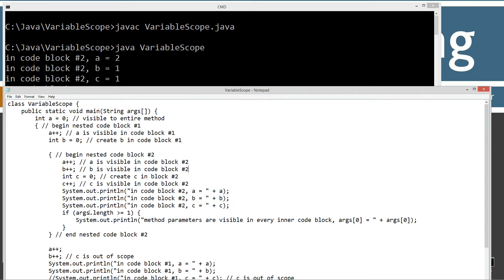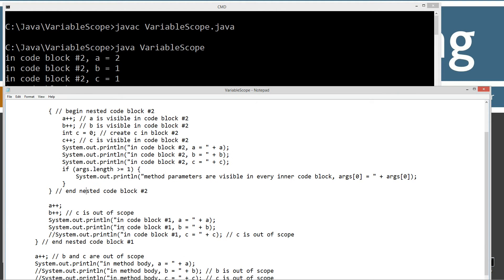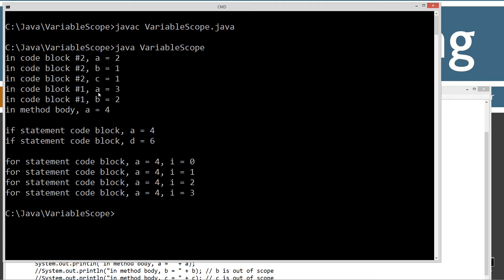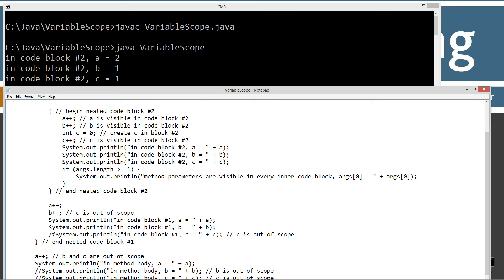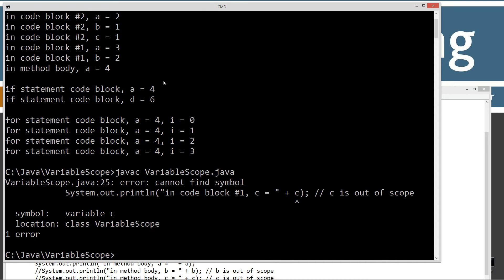I wanted to also show that arguments are visible in every inner code block as well — I'll do that in a second. Now we're outside of code block number two. We can add another one to a and another one to b and print those out — three and two now. The one thing we cannot do is print c anymore. We can't add one to c — we can't access it. If I save and recompile this, we're going to get an error message: error cannot find symbol, and that's because c is out of scope.